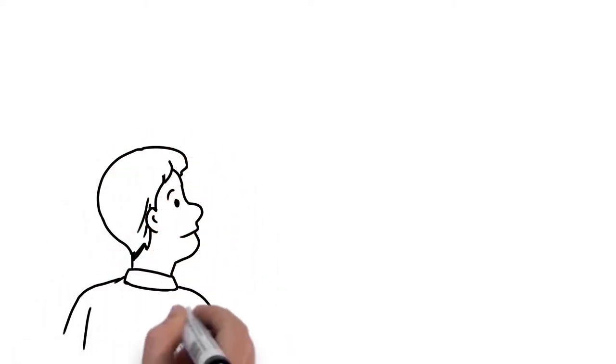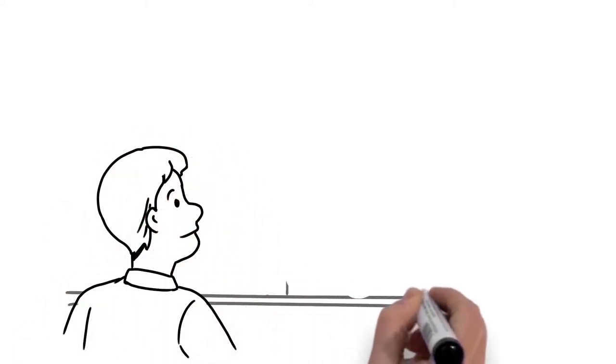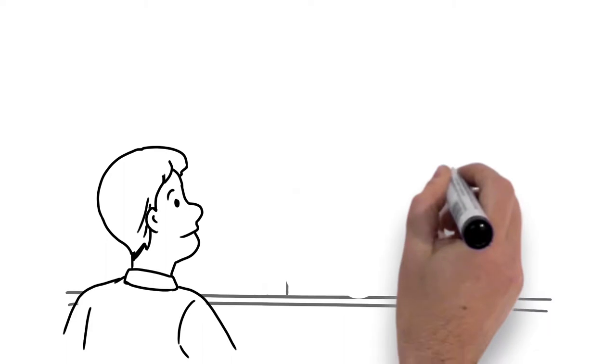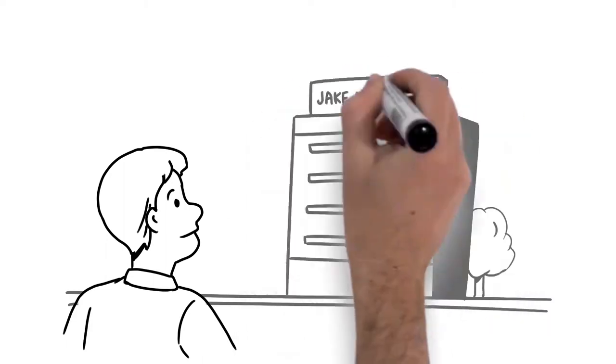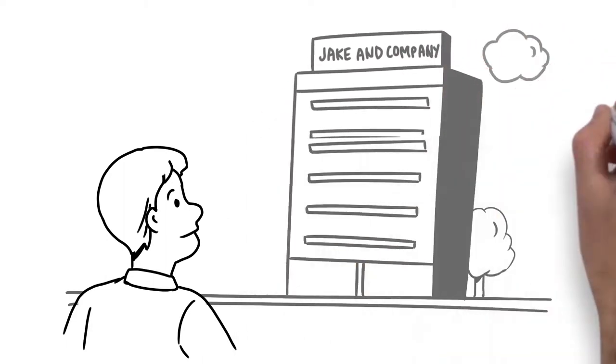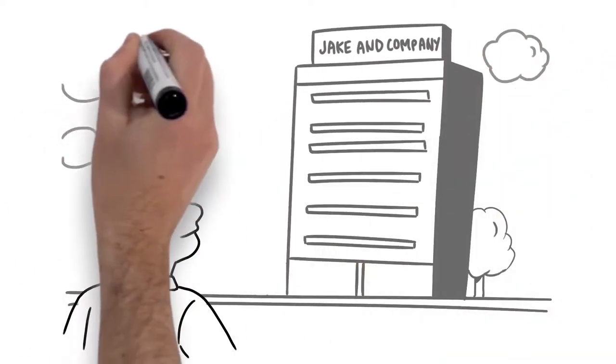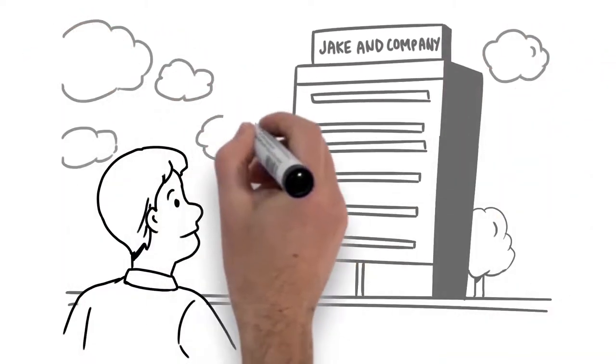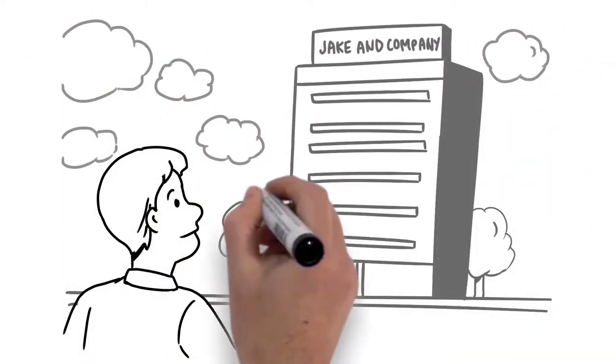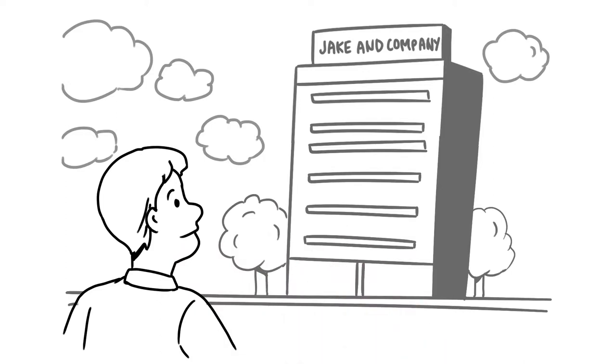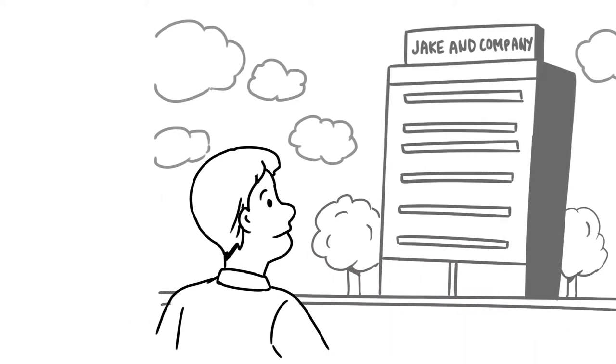This is Jake. Jake owns a small accounting firm and even though his business is growing along with his employees, he's still trying to figure out a way to provide excellent benefits for them without breaking the bank.